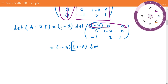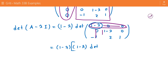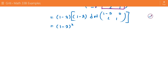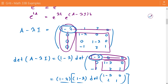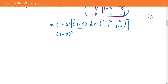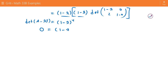We take 1 minus lambda and multiply it by the determinant of the leftover submatrix, which gives entries 1 minus lambda, 0, 2, and 1. This gives us 1 minus lambda squared from those two terms, times another 1 minus lambda — so it's actually 1 minus lambda cubed. And the whole expression should have had an extra factor, making it 1 minus lambda to the fourth. Setting this equal to zero gives us lambda equals 1, with algebraic multiplicity 4.